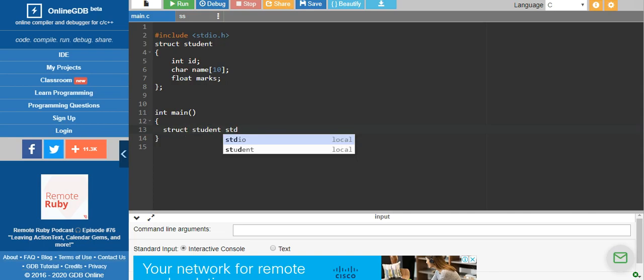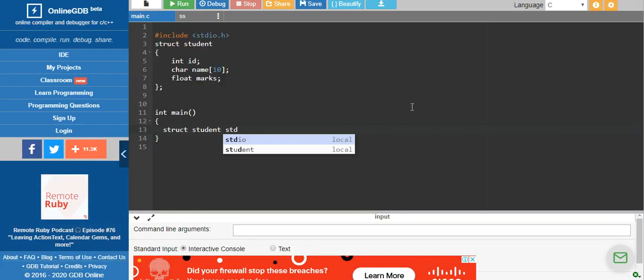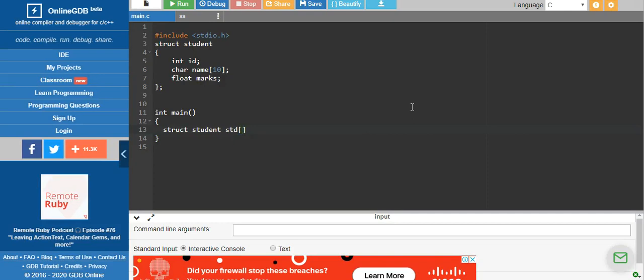The question says: write a program to input the details of a student and print the details of students who have scored above or below average. This means I need more than one student — a class can have a maximum of 60 students, but for executing the program I will just take a sample of three students.